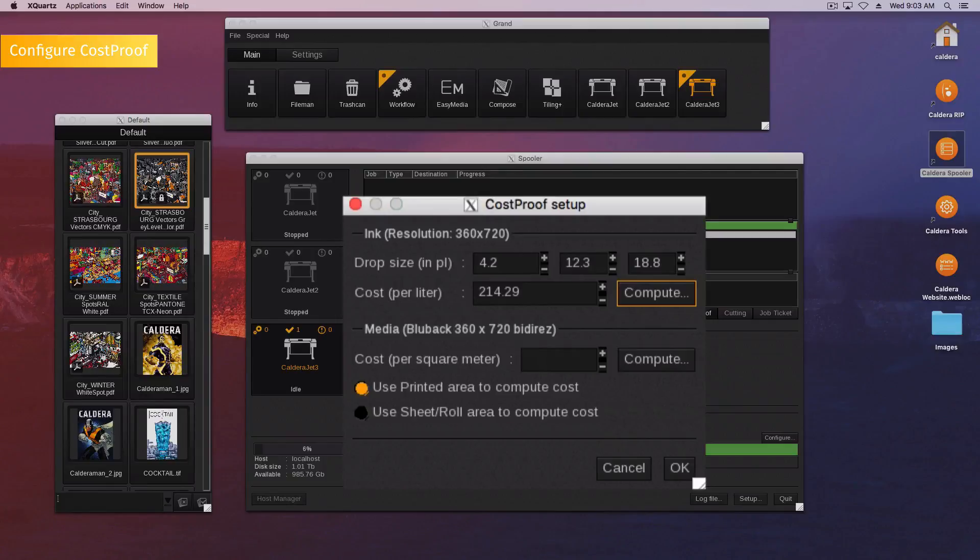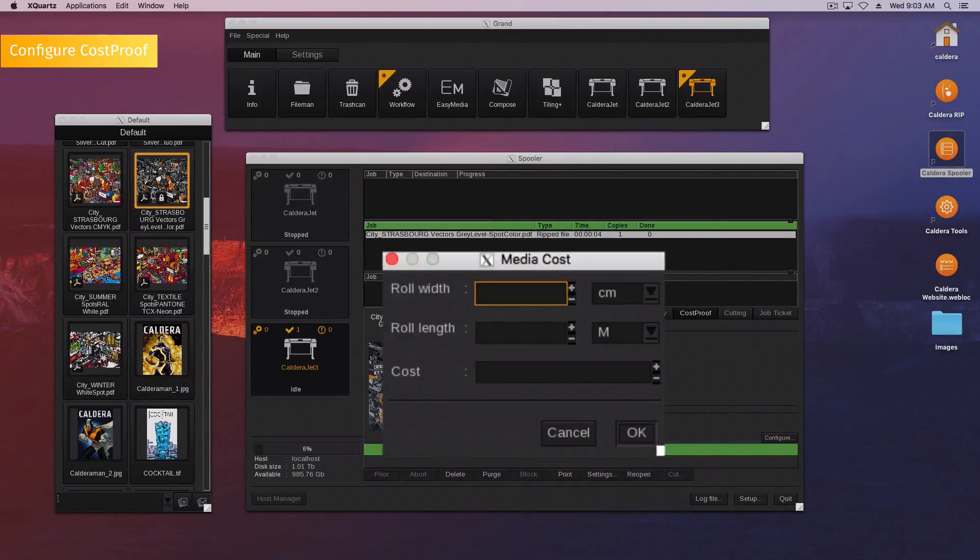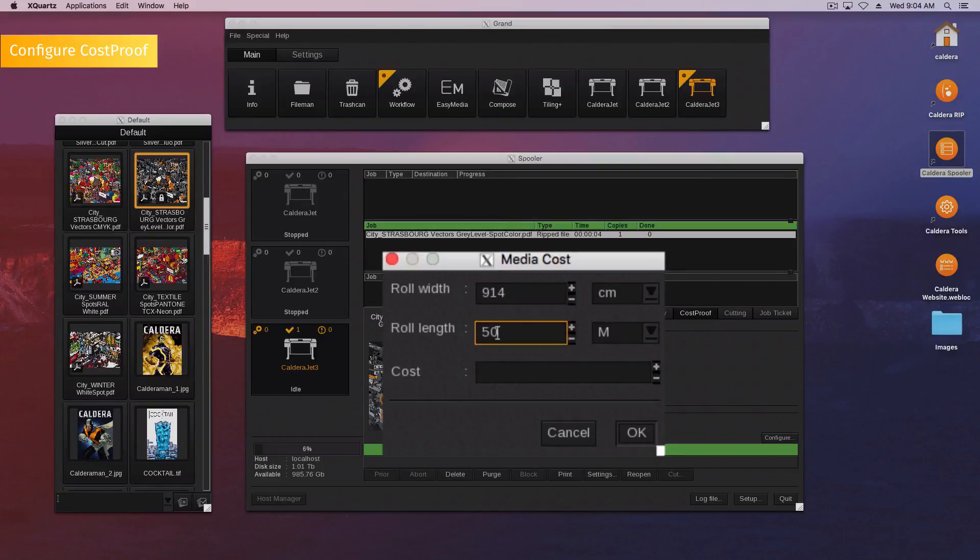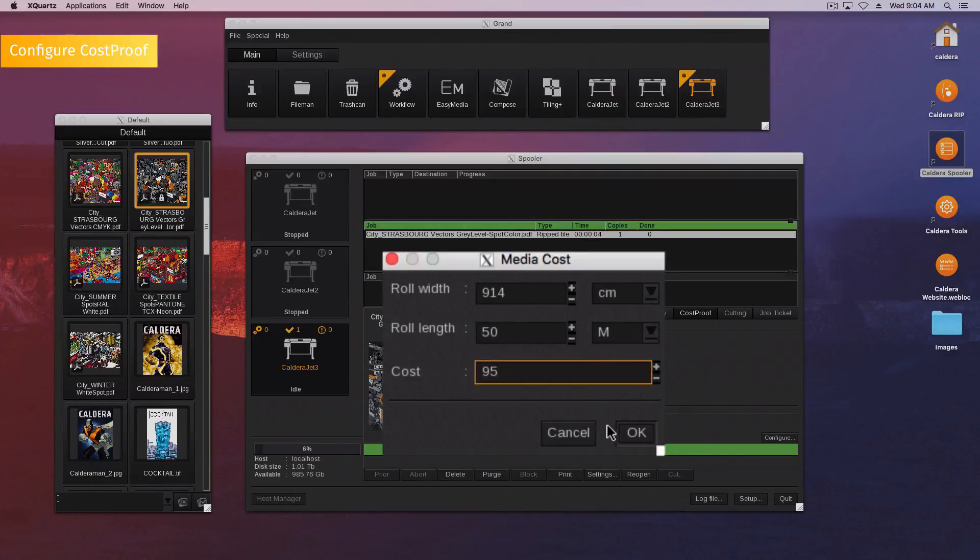If you know it, enter the cost of your media. If not, click the compute button. First indicate the roll width and choose the unit. Then type the roll length and choose the corresponding unit, followed by the cost. Confirm by clicking the OK button.